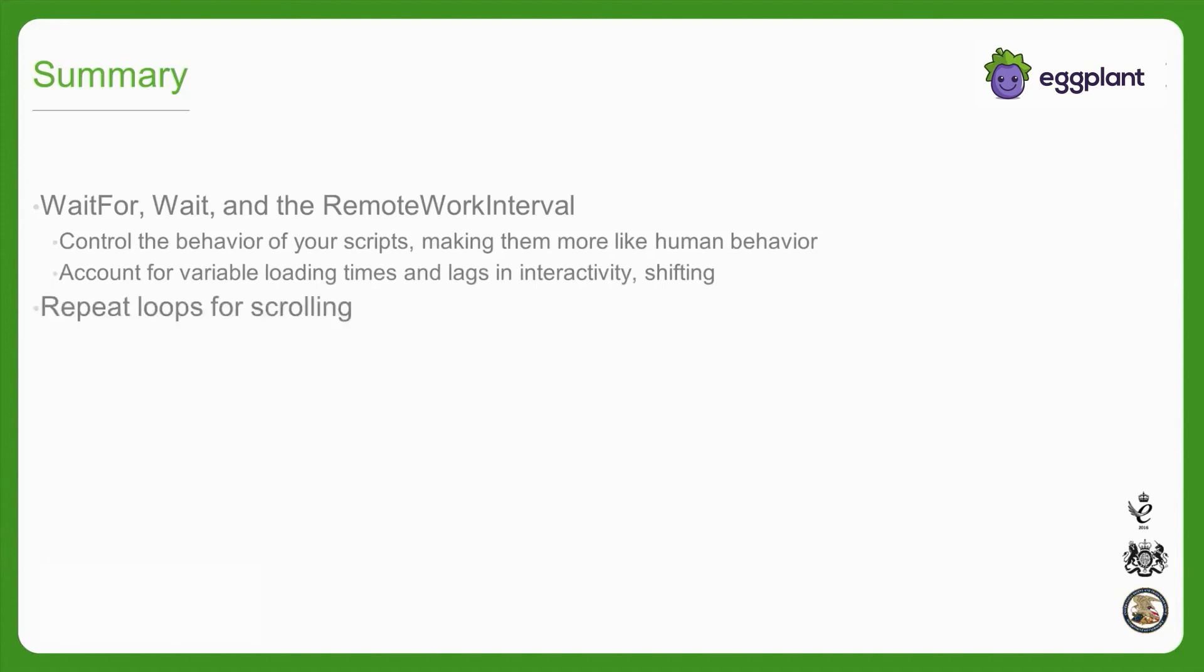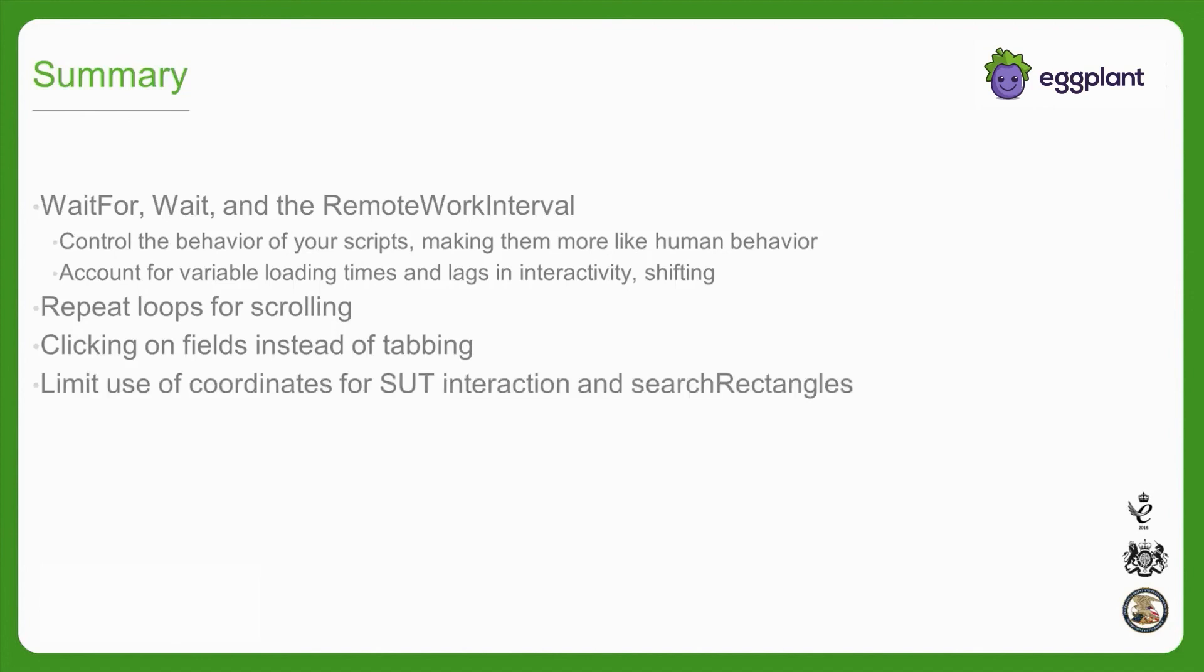For repetitive actions, such as scrolling or tabbing, consider using repeat loops or clicking directly on the field of interest in order to make the interactions more reliable. Also use coordinates as little as possible when setting up search rectangles or interacting with elements to both validate the UI and get more script reusability across SUTs.